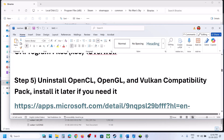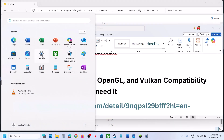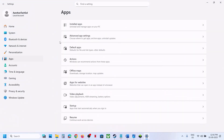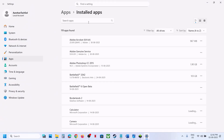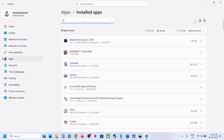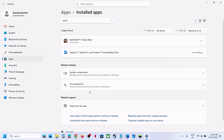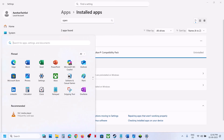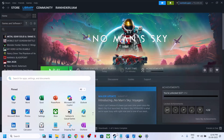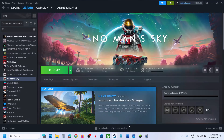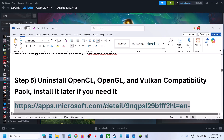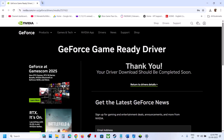The next step is to uninstall OpenCL, OpenGL, and Vulkan Runtime. Open Windows Settings, go to Apps, then Installed Apps, and find OpenCL/OpenGL/Vulkan. Click the three-dot menu and click Uninstall. Once the uninstall is complete, restart your computer, then launch the game and check. The reinstall link is provided in the video description.